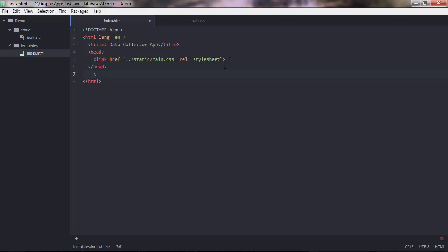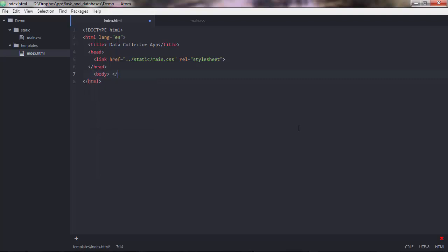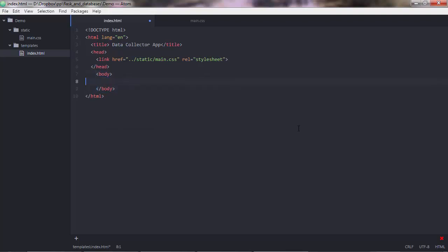So now we start writing the part where it will display the content. And the part that displays the content, it goes inside the body tags. Like that. And now everything goes inside these tags.